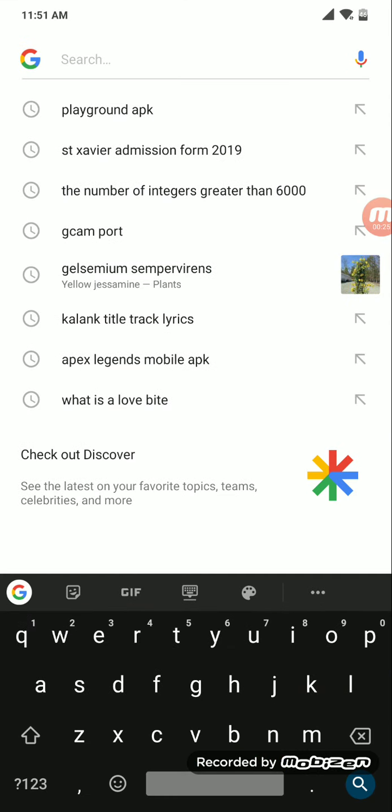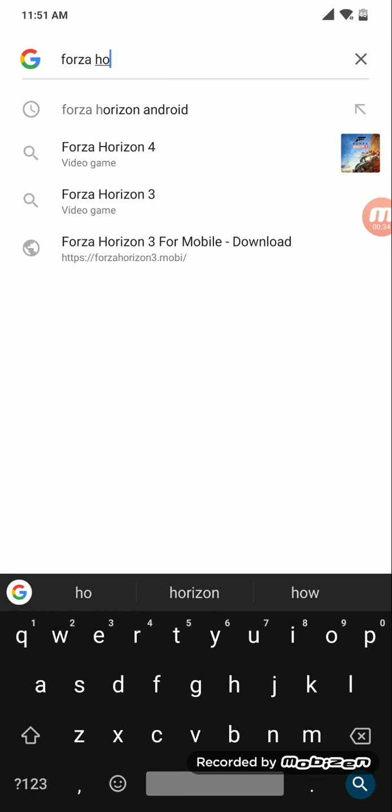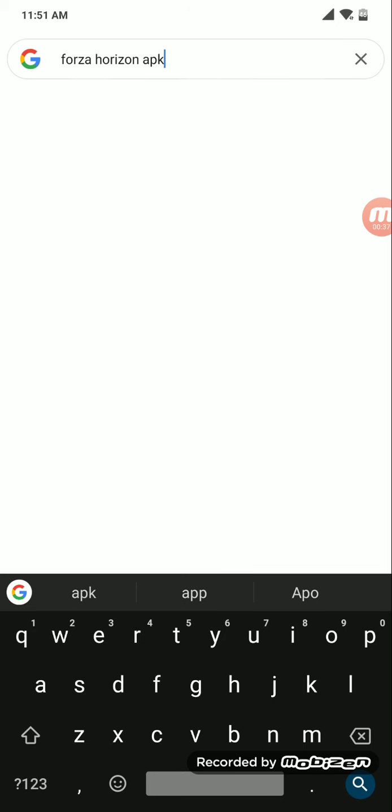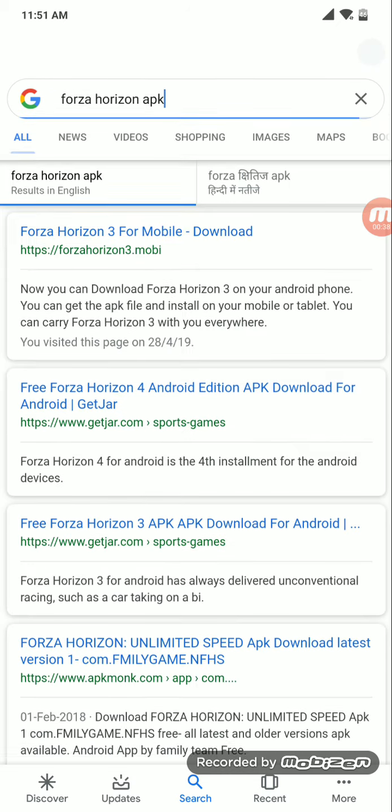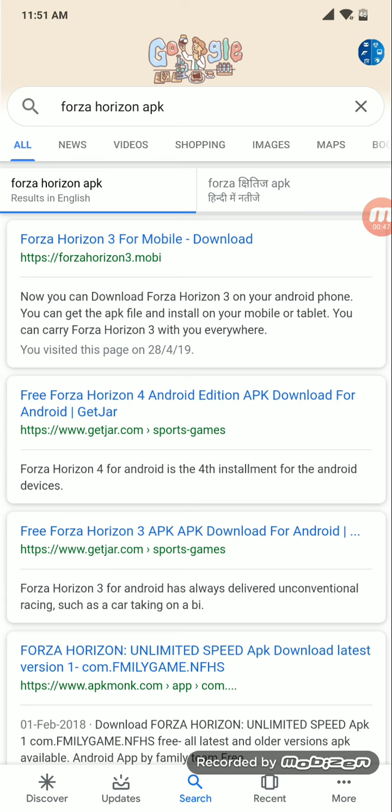you guys may be knowing the Forza Horizon. There is rumour around that the Forza Horizon will be coming to Android. Well, let's see. Let's type in Forza Horizon APK. Look guys, there are tons of videos showing you different links, different ad based links. I am not going for them. I am directly going to the video link with Google search.